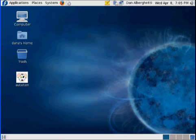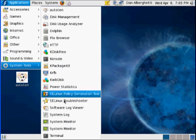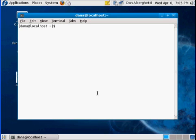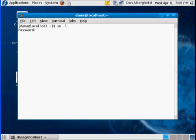The first thing I'm going to do is go to Applications, System Tools, Terminal. In the terminal, I'm going to 'su -l' to log in as root. It's important that you use the '-l' flag so that you're actually fully logged in as root. I'll put in my password, and now you can see the prompt has changed, indicating that I have root access.